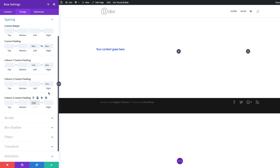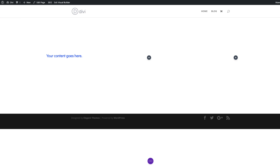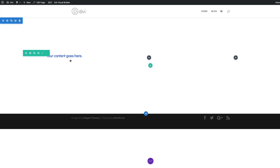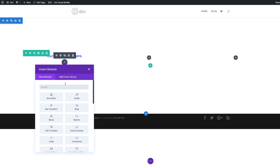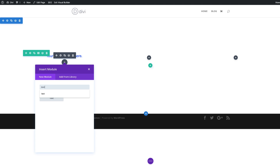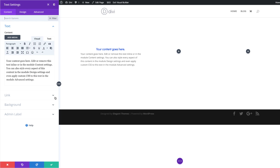Now that that's all done I'm going to save, and then we need to add a text module right below our title. I'm going to click the plus button, search for my text, and select my text module. Right now I'm using dummy text, but in your case you need to use your own text for your own website. I'm going to go ahead and save.